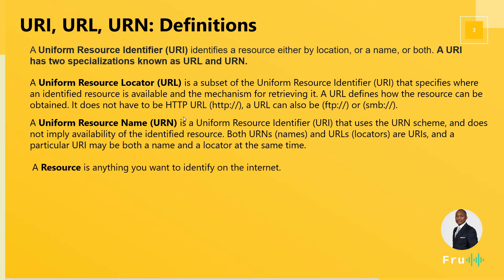Of course, a resource is something we're trying to access. That could really be anything: an image, a webpage, a website, just a resource we're trying to access.